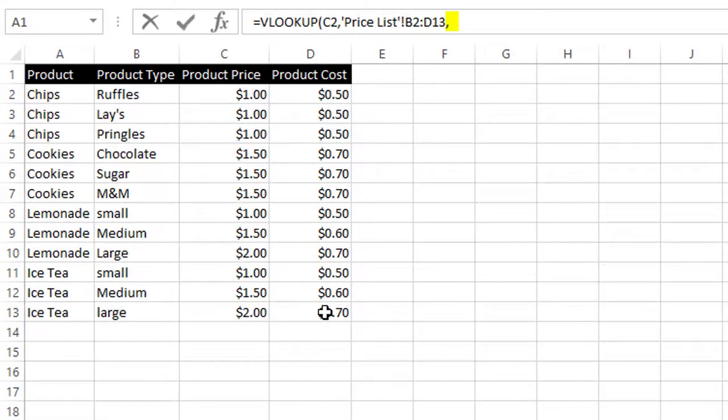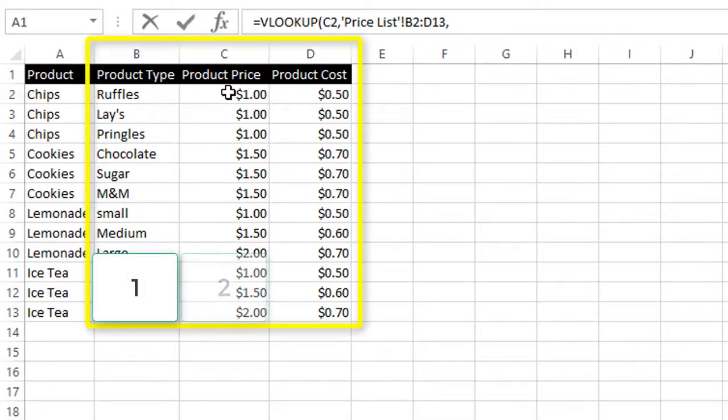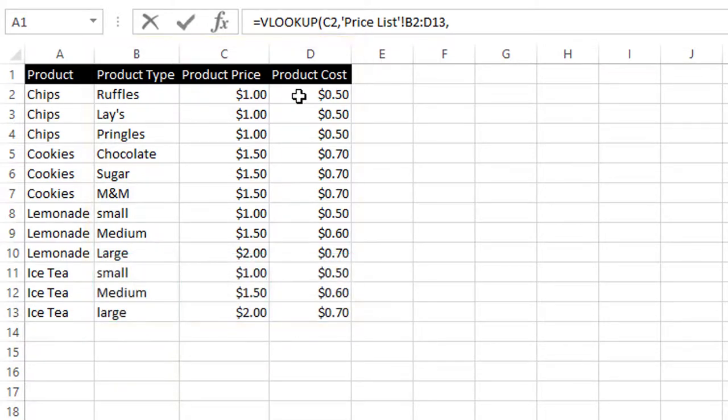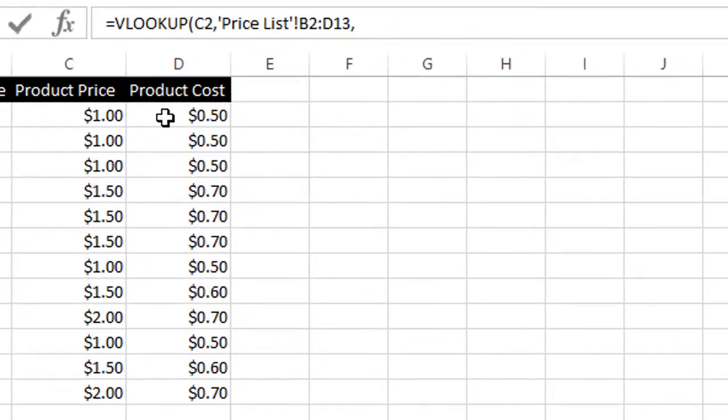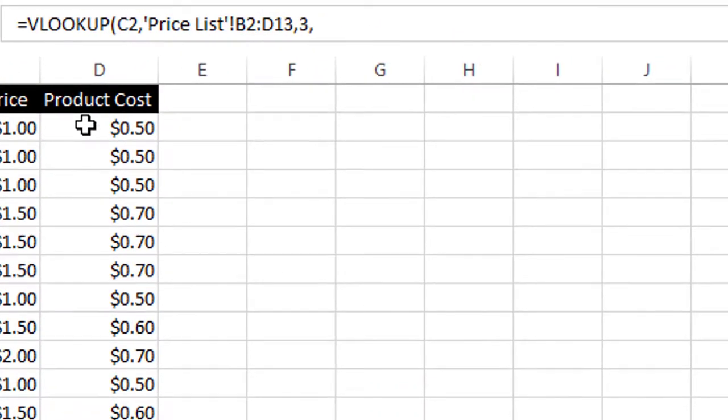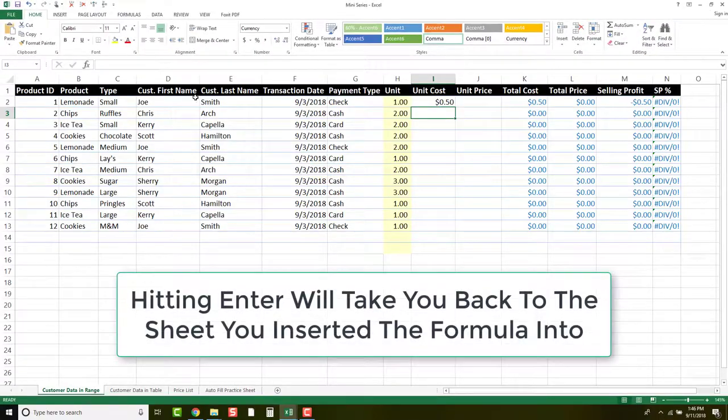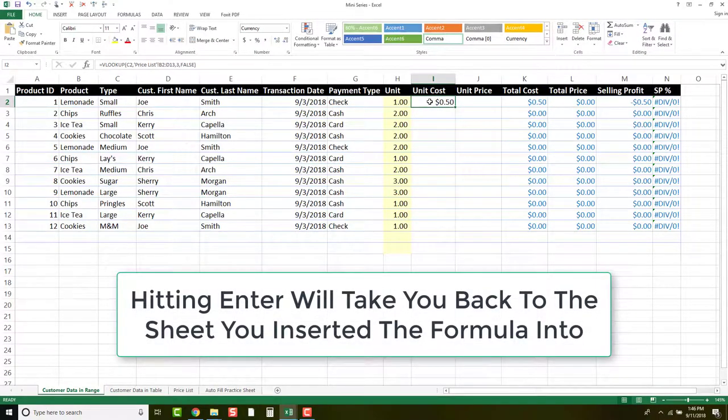Then we hit comma. Now it's asking us for which part of the table we're pulling from will we look at to get our information. Because we're looking at cost, we're going to go 1, 2, 3. We're going to go to the third column since that is where the cost is. Type in 3, comma. Then it's asking us true or false, and we want to say false because we want an exact match. Then we always end our equations with a parenthesis. As you can see that our cost is 50 cents.